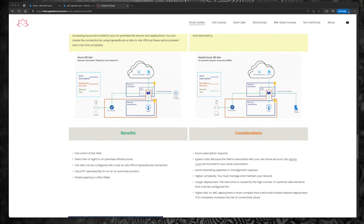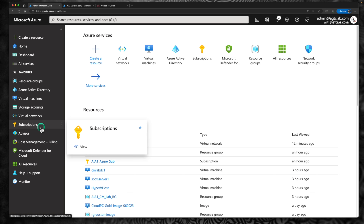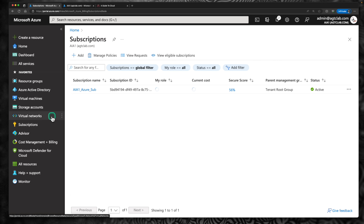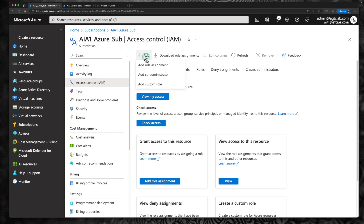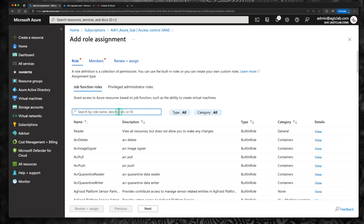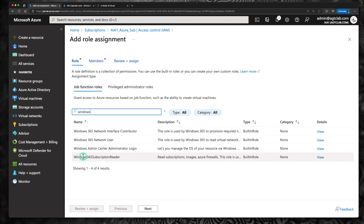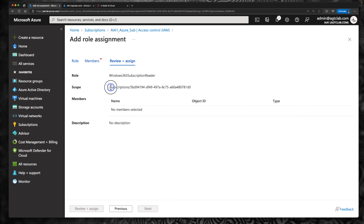Let's look at the third deployment model. Just like option 2 architectural type, option 3 also requires certain permissions within your Azure subscription. Go to your Azure subscription, within your subscriptions, go to access control IAM, click on add role assignments, and search for Windows 365. The most important thing you need is Windows 365 subscription reader — select that, click next, and add this role to your subscription.